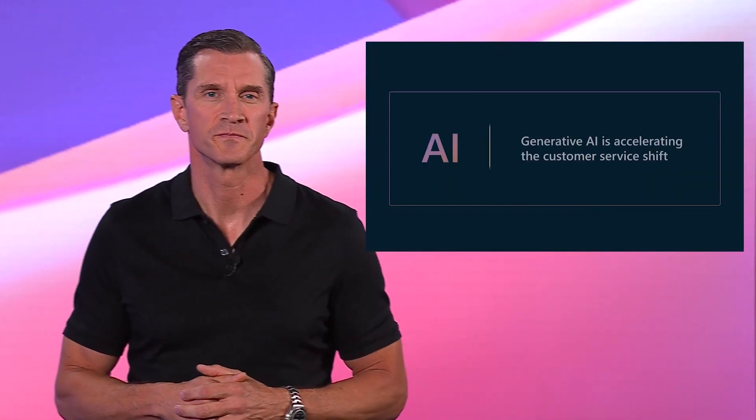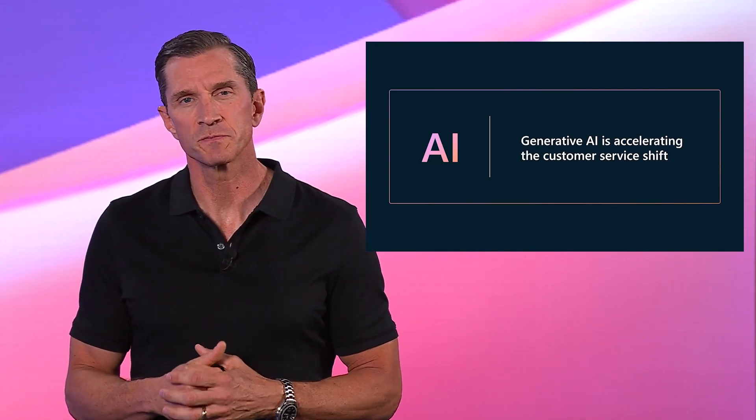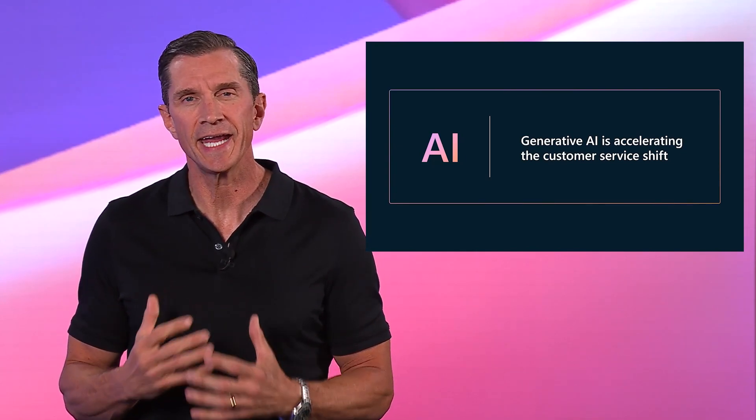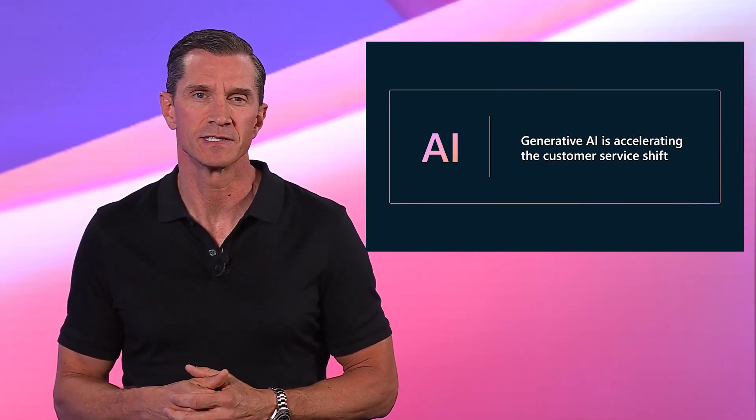Hi, I'm Jeff Comstock, and I am the Corporate Vice President of Dynamics 365 Customer Service here at Microsoft.